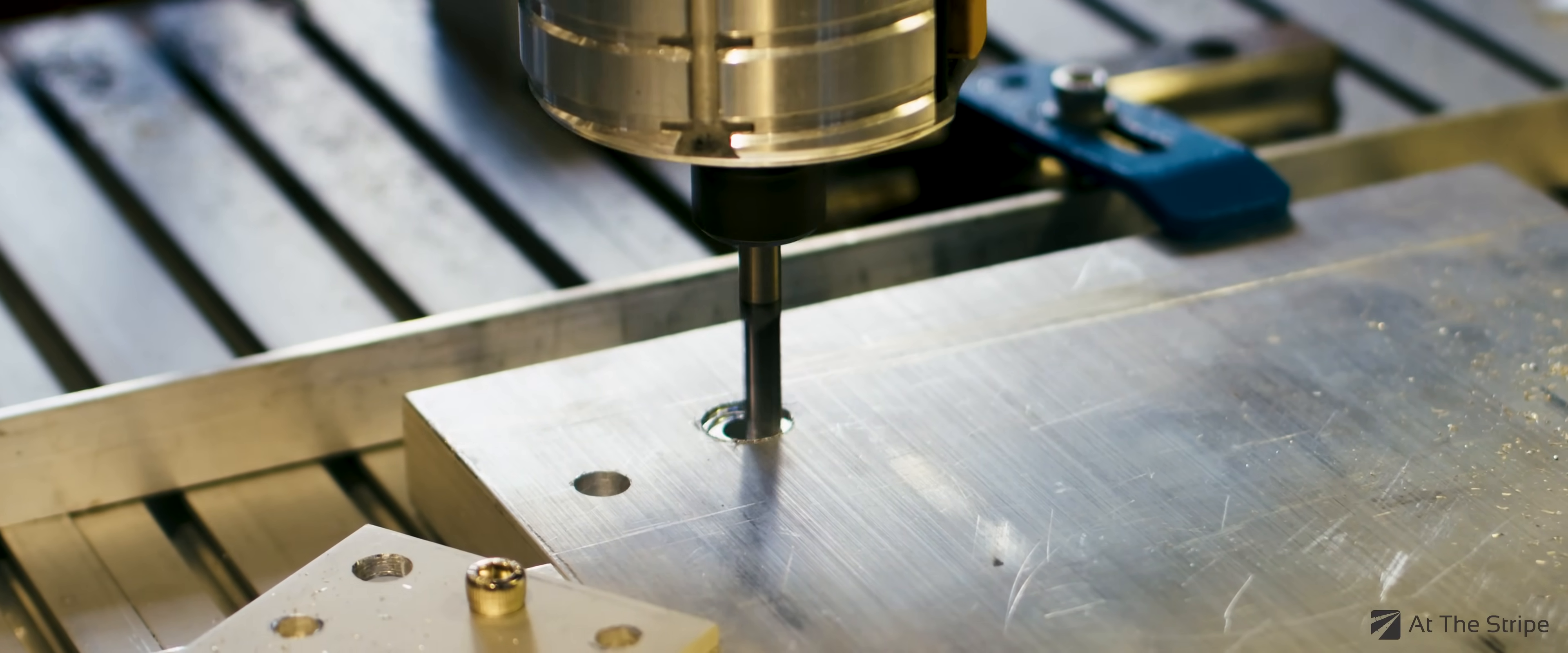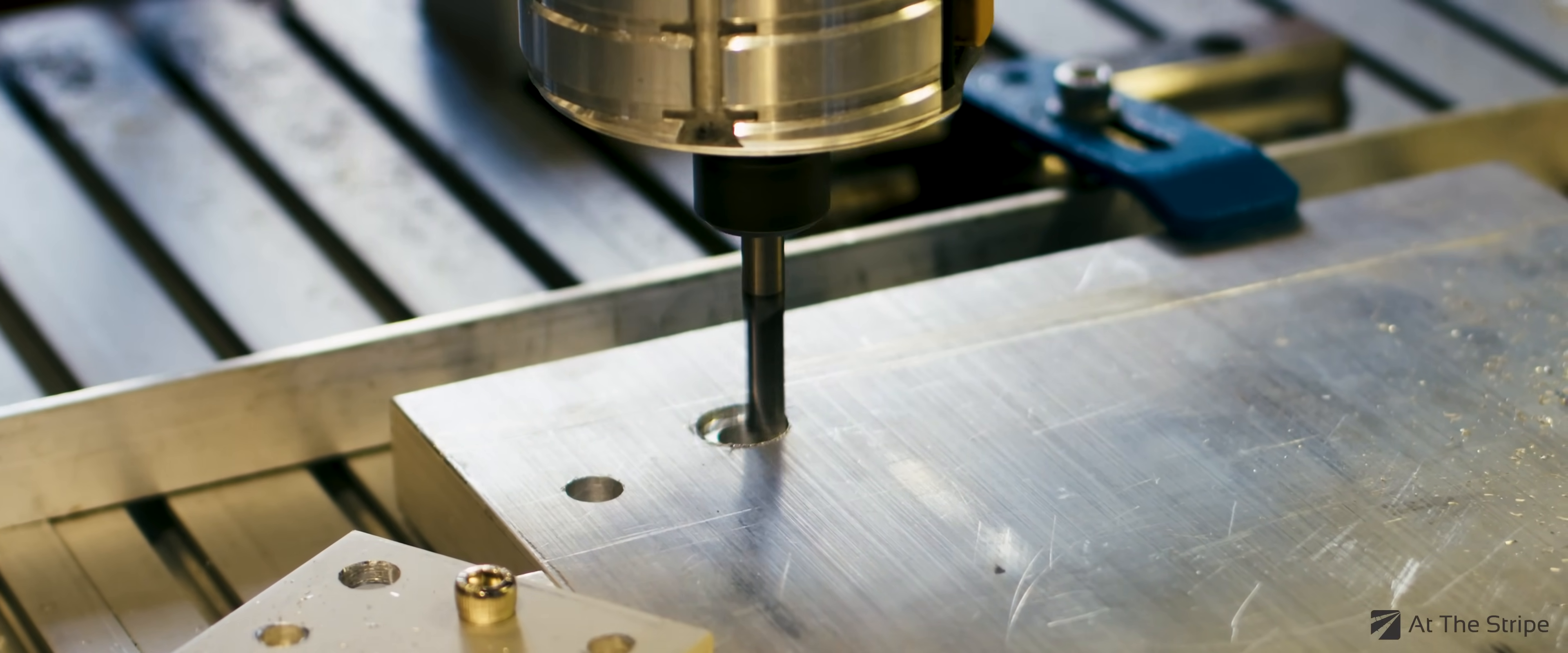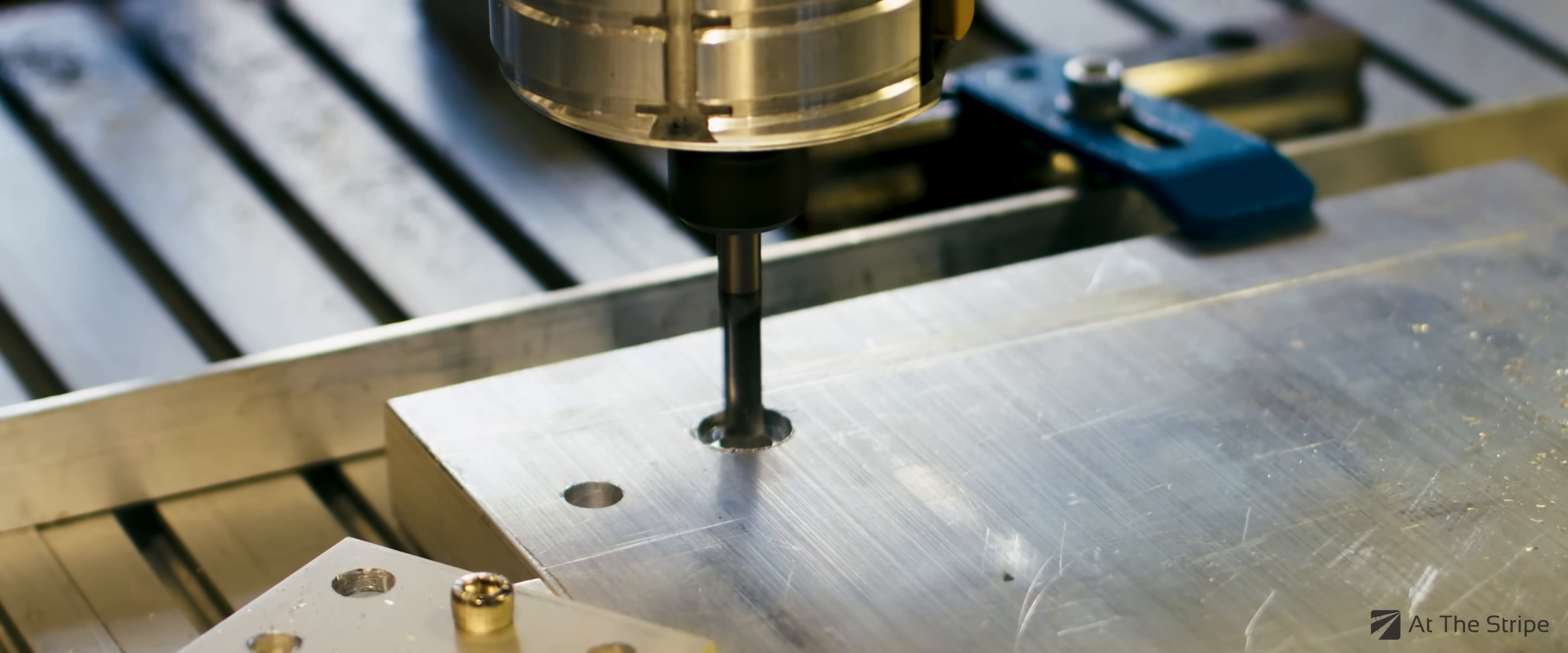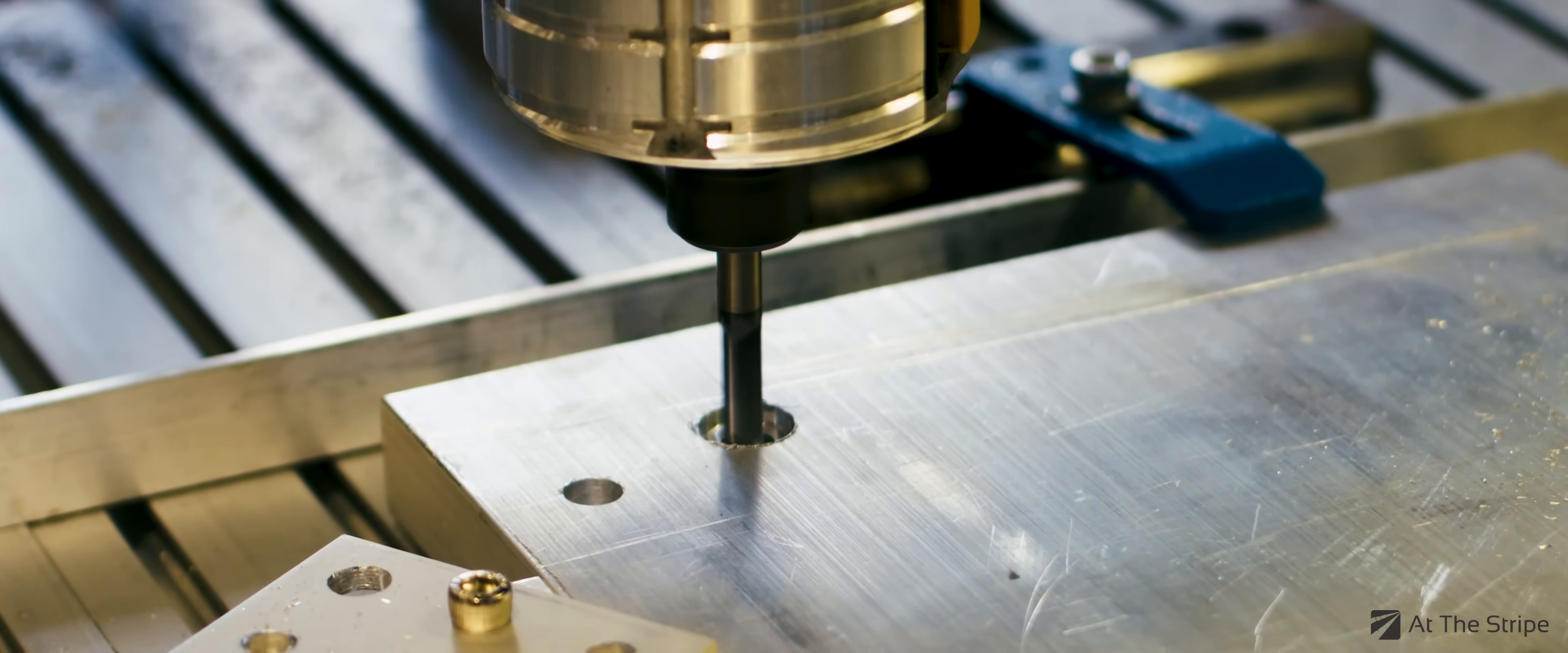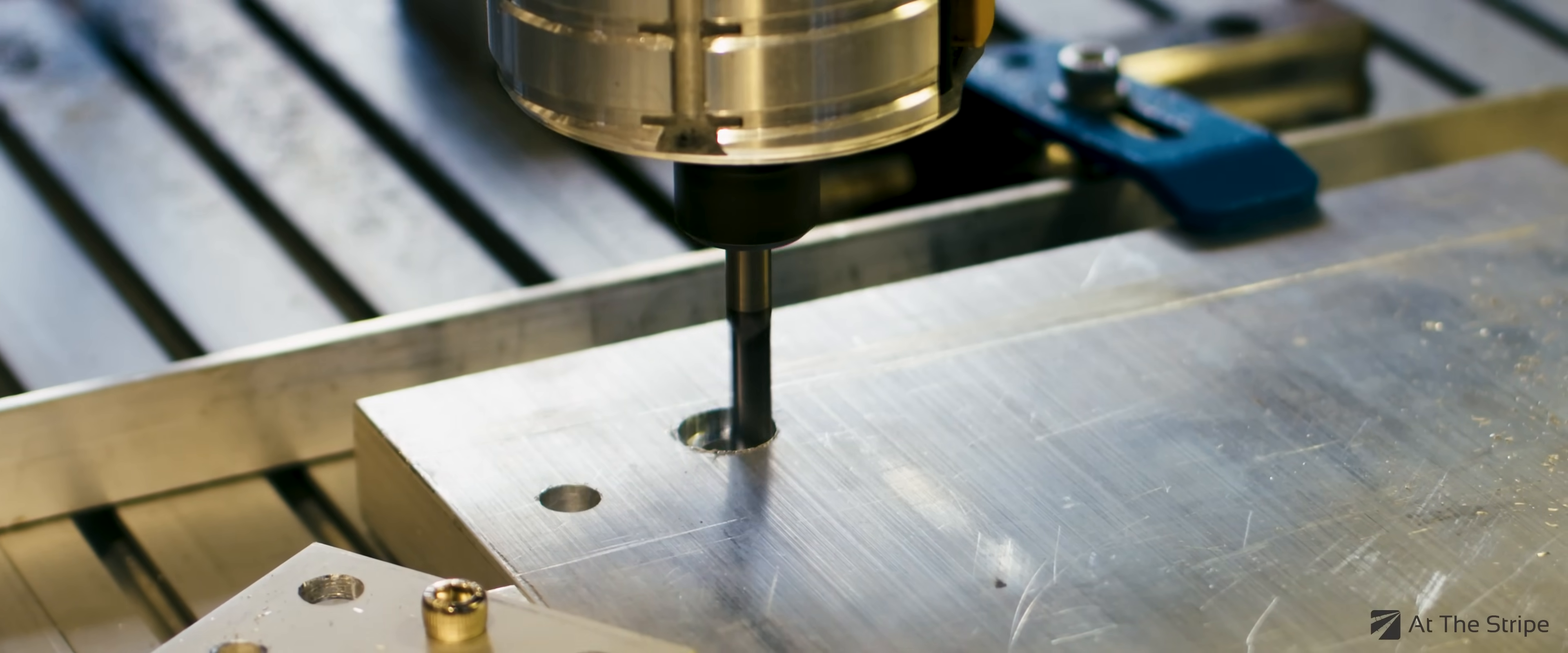We're starting to mill out the first pocket for the M8 socket head bolt. There are 14 of these that need to be made. Unfortunately, I discovered the USB port on my laptop had some issues when the cable was wiggled, causing the CNC to lose communications.